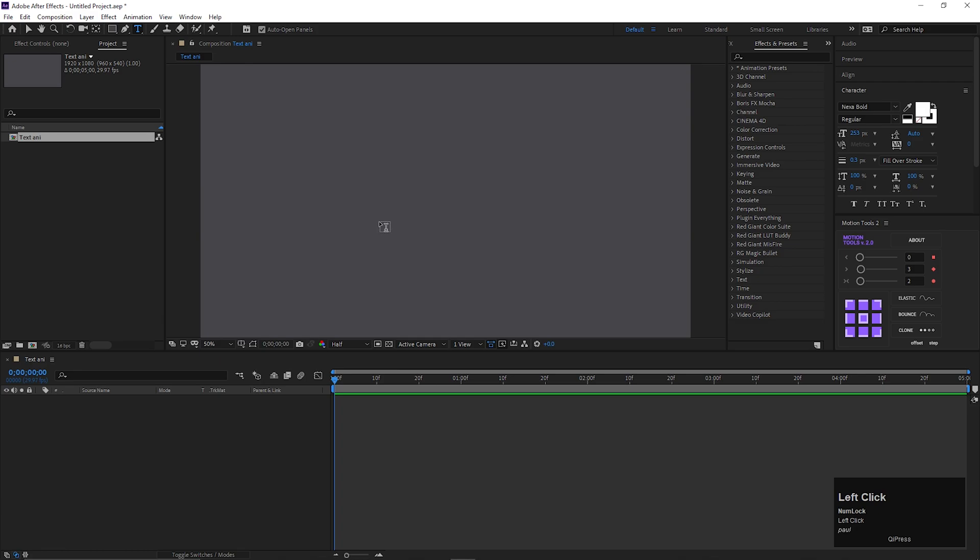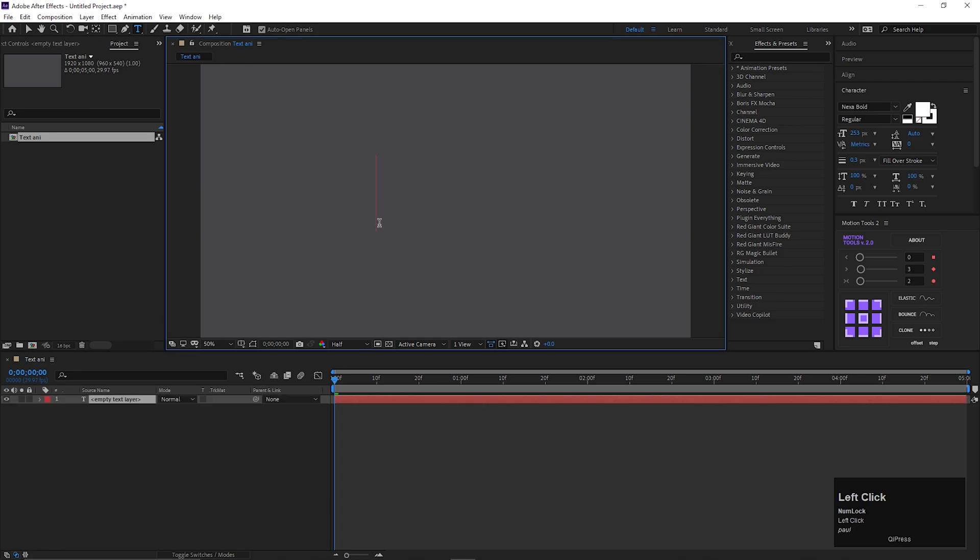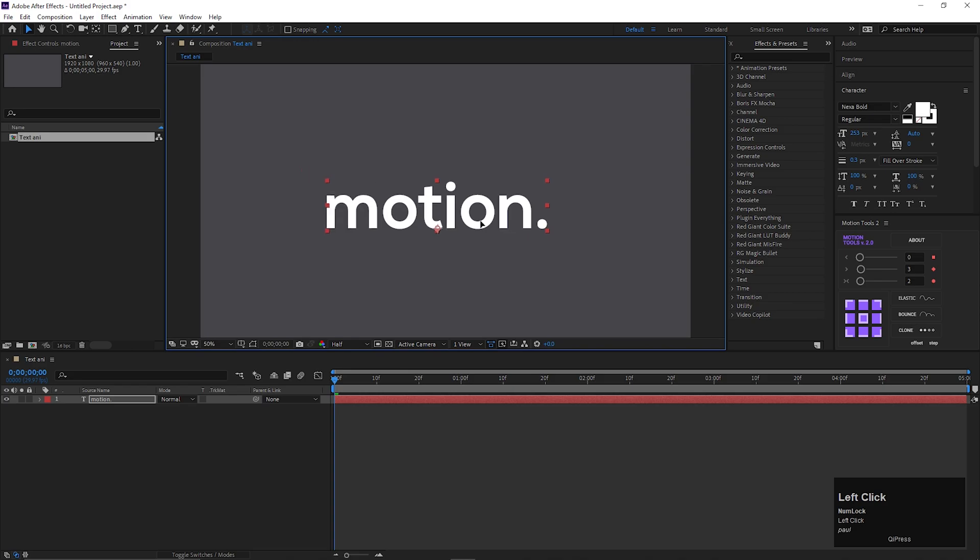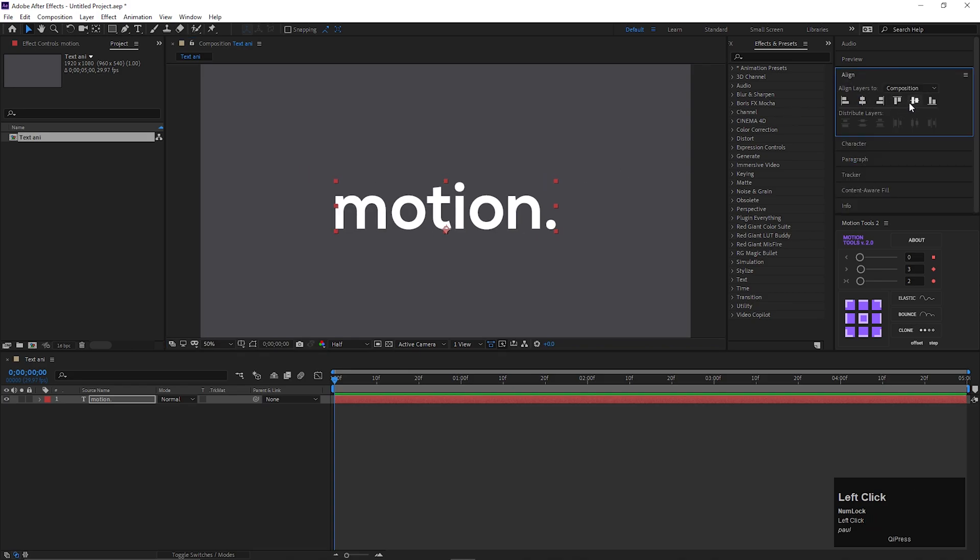Let's take the type tool and type a text you like. Adjust the scale and align it to the center.